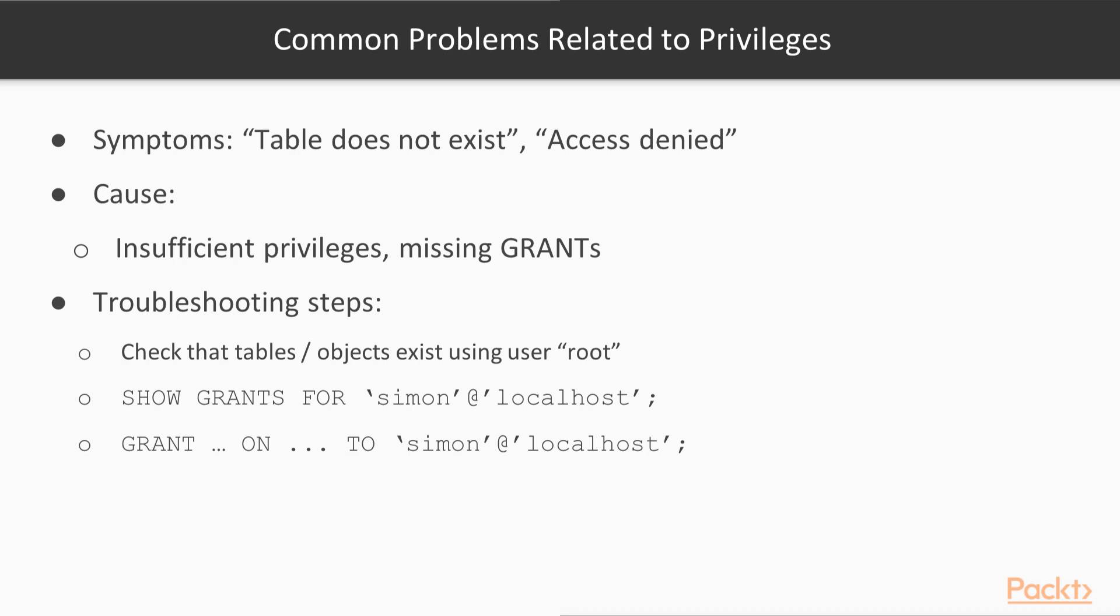So let's summarize. In this video we saw the most common problems and error messages for a MySQL database. We saw how we can access the MySQL error log, how we can troubleshoot connection problems, and how we can reset the root password.